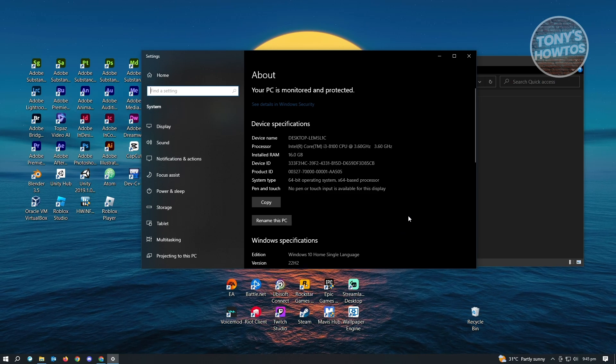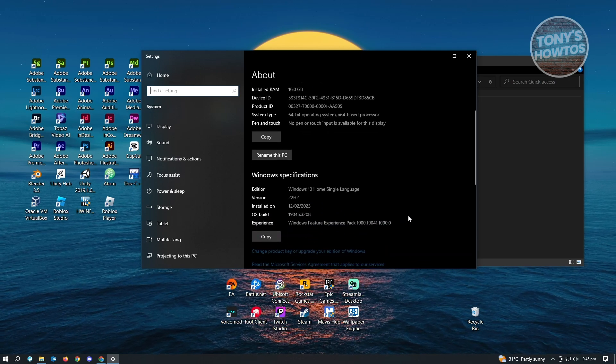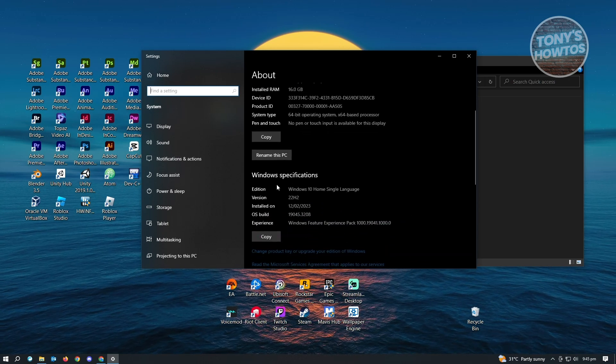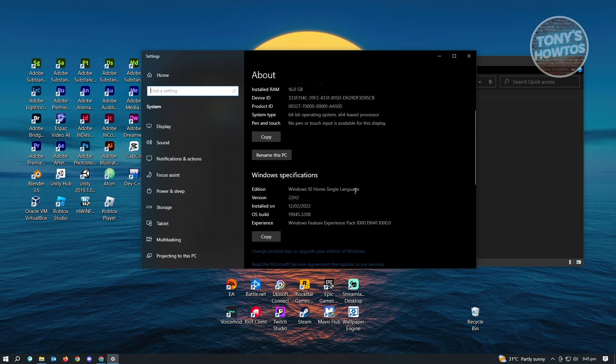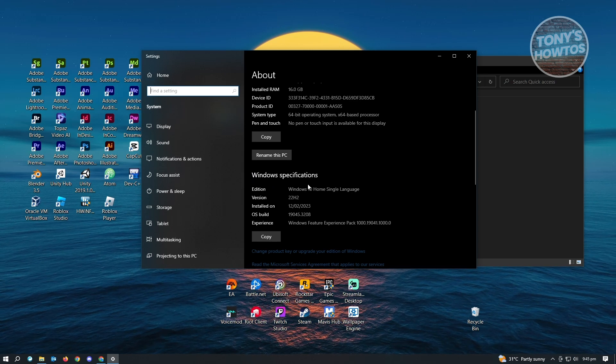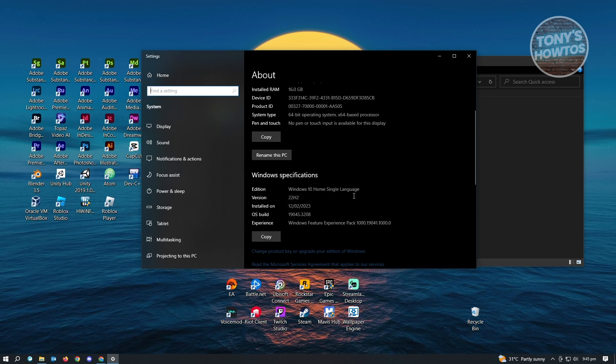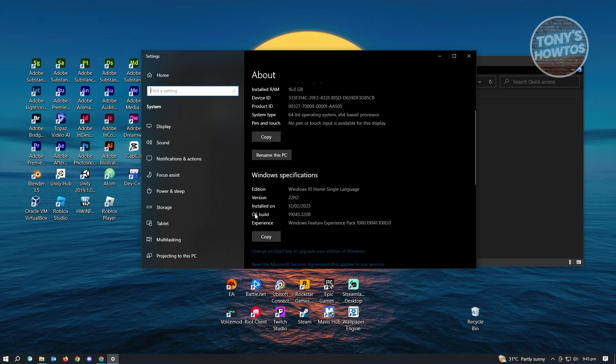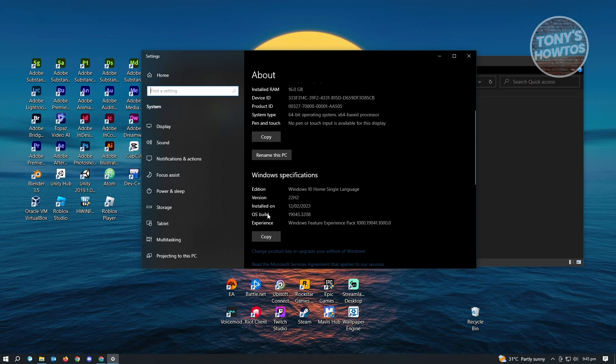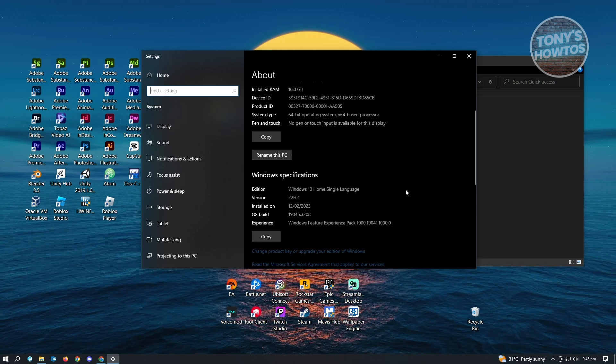Now here, you want to scroll down a bit and you'll be able to see your Windows specification. We have the edition here, the version installed on, and as well as the OS build here. That's about it.